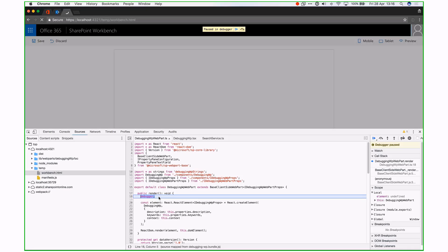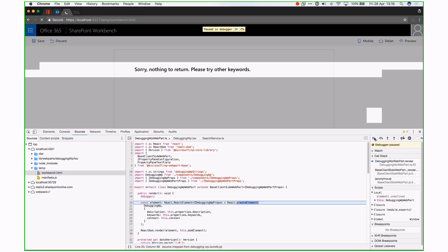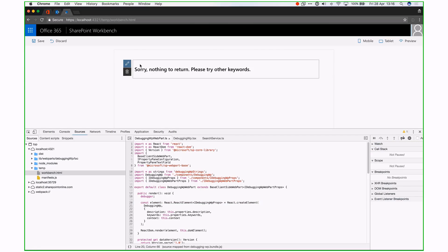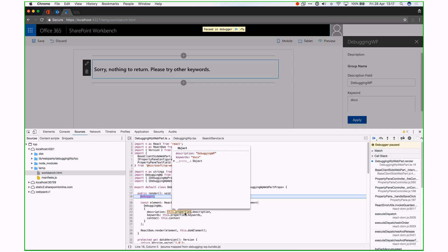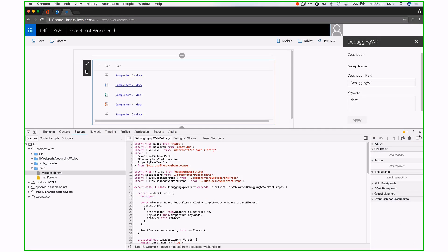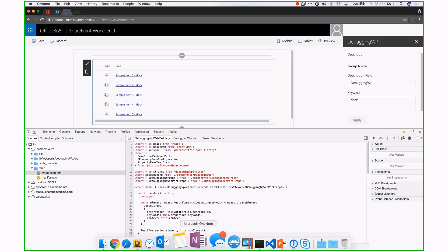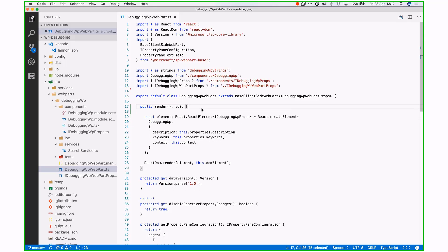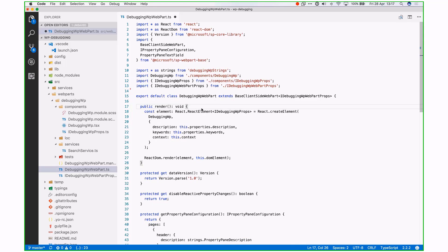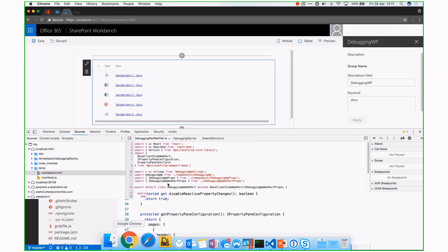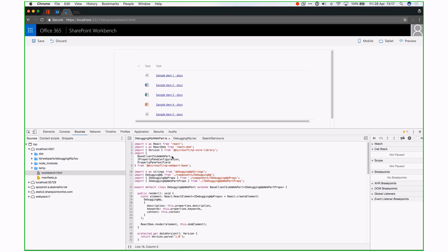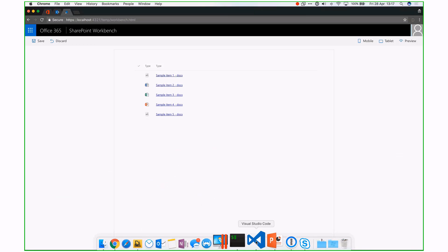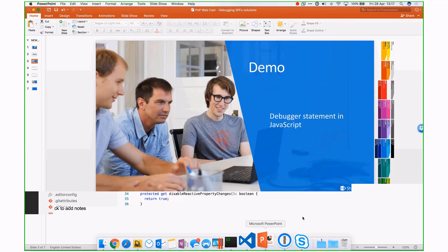When you refresh again, it will exactly stop on that debugger statement. You can press F10 and go on, but you can also check which properties you have. Right now I only have a description. I can continue. I want to specify the exact keywords I'm looking for, so apply. If I now check back, I see that I have a keyword set to docx, which is the same as I specified. You can use the debugger statement wherever you want in your code. Just keep in mind, always remove that. Otherwise, it will keep breaking over there. When going to production, just remove it before going to production.